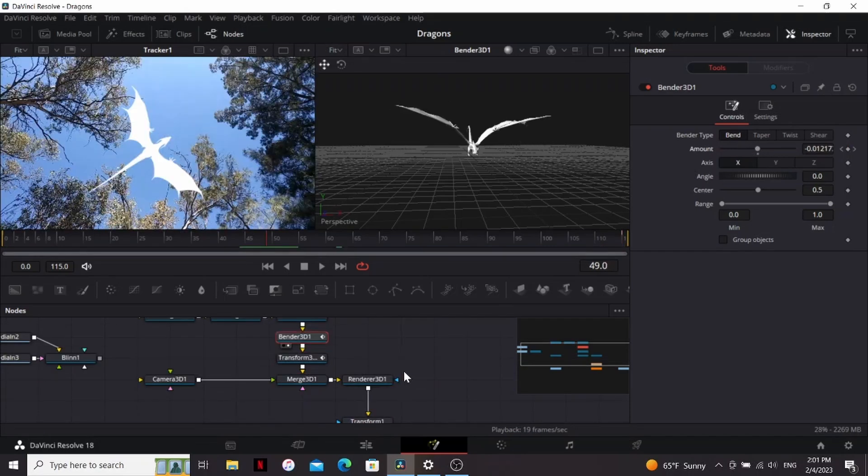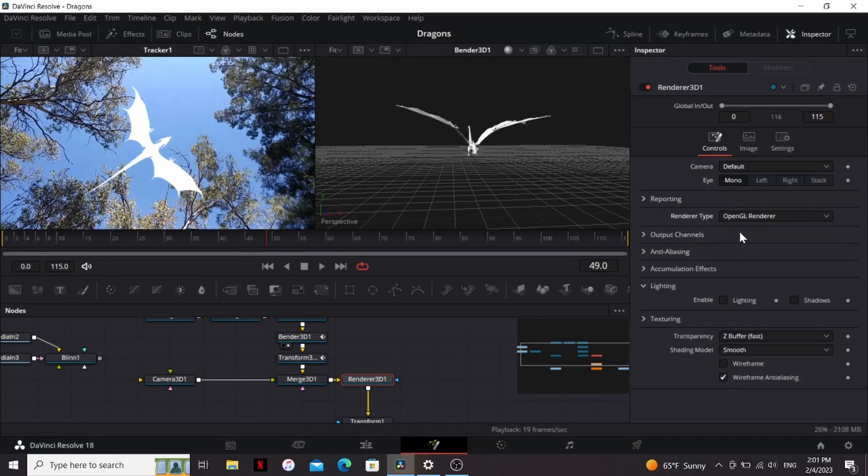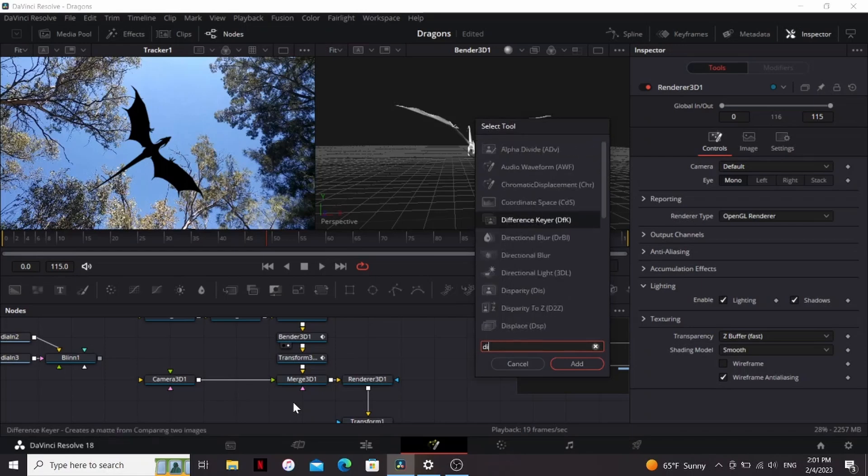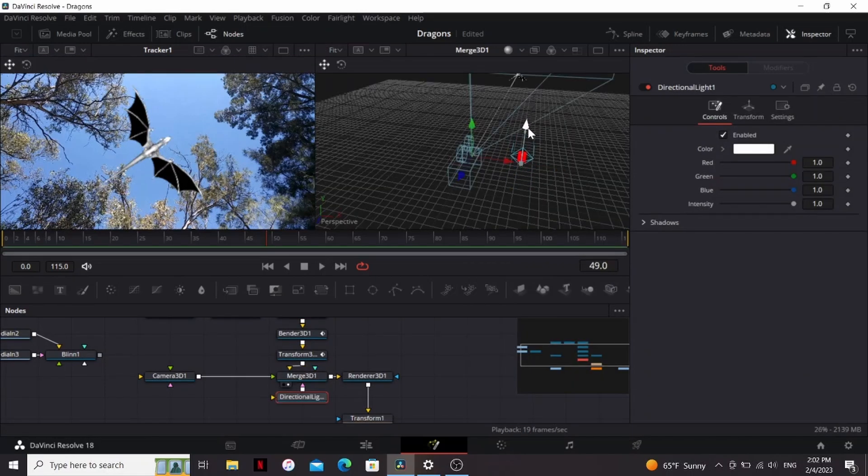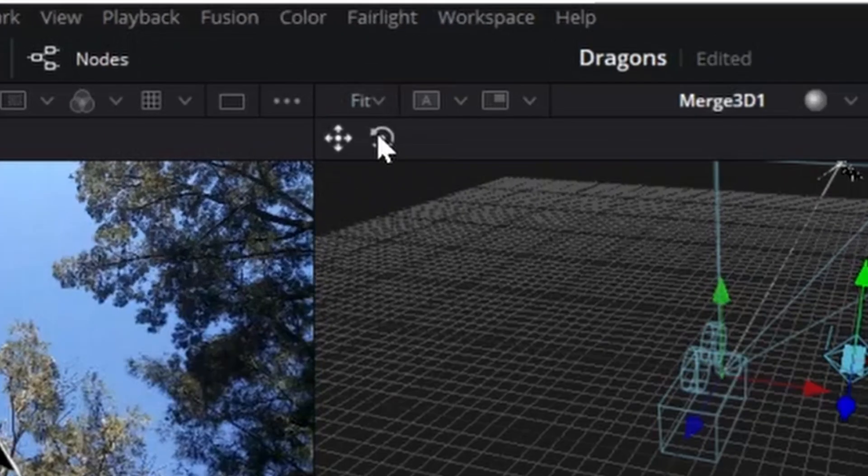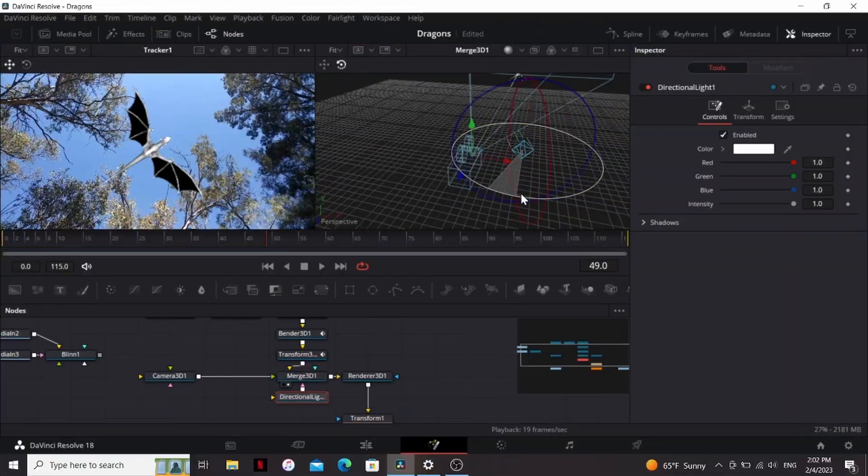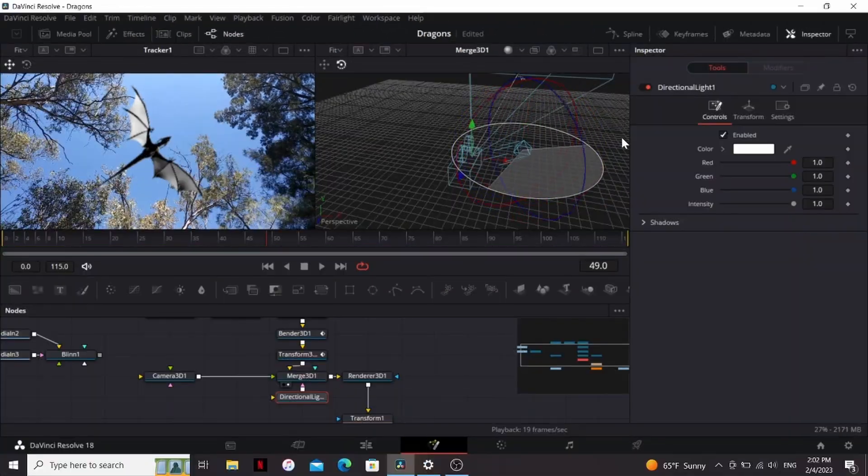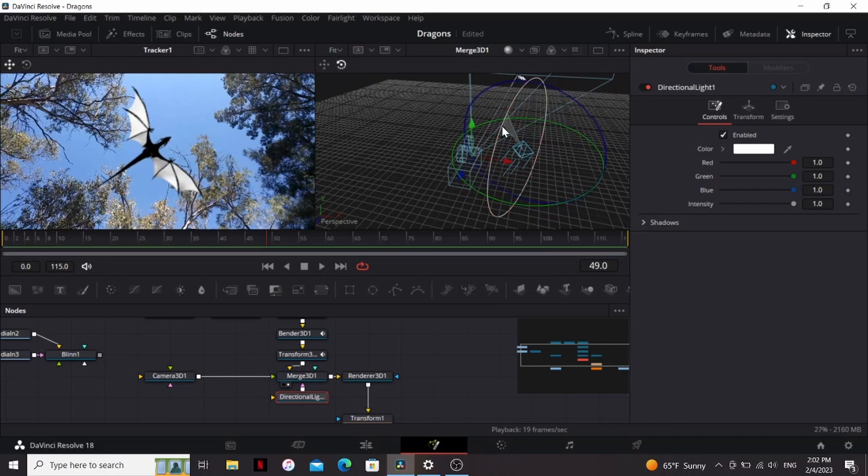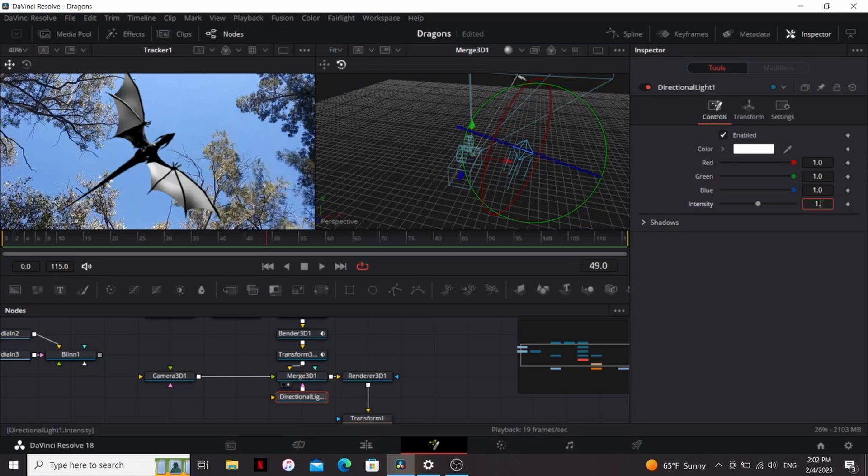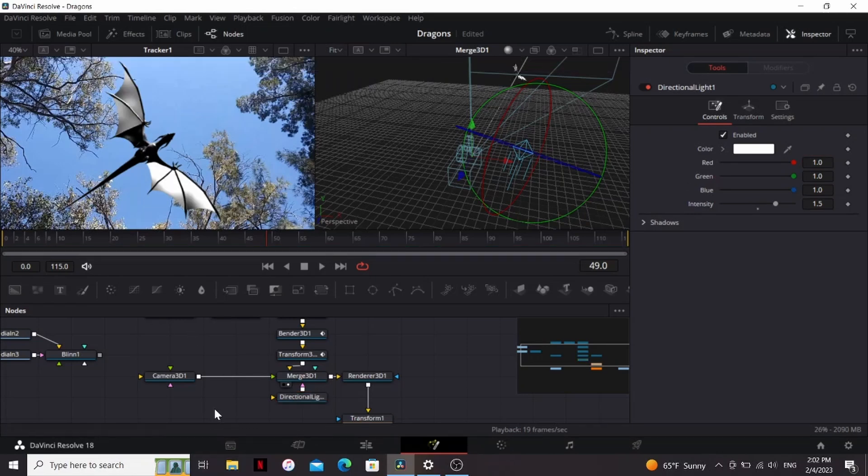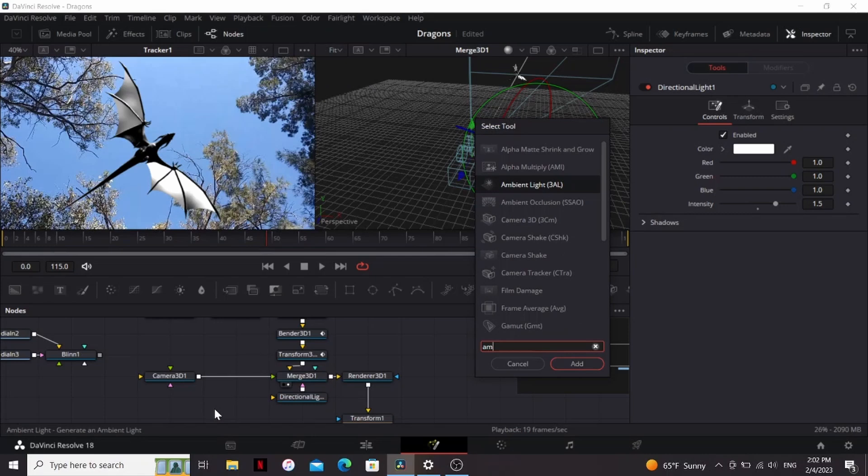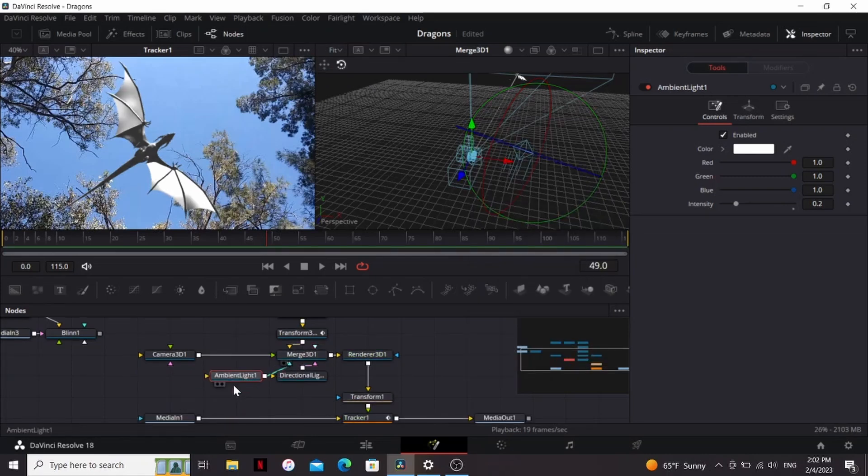So now I'm going to add some lighting. So in the render, I'm going to change the type to OpenGL and enable lighting and shadows. Then in the Merge 3D, I'm going to add a directional light. Now the thing with the directional light is if you move the light around, it doesn't actually change where it's coming from. But if I click on this and move the rotation, that'll change the angle the light is coming from. So I'm just going to match it with the sun in my footage. And since it's the sun, I think I'm going to bring up the intensity to 1.5, just so that there's more contrast between the highlights and the shadows. And then I'm going to add an ambient light, plug that in, just fill in the shadows a little bit.